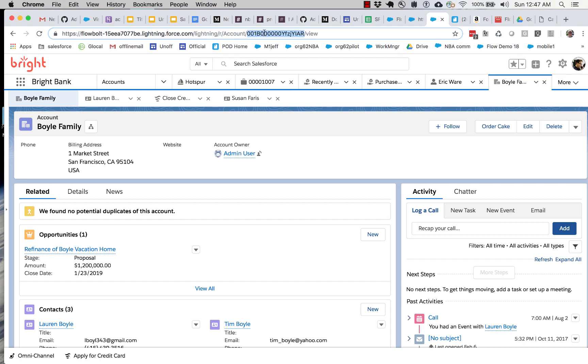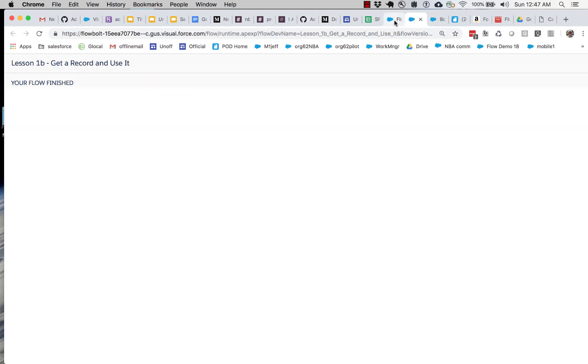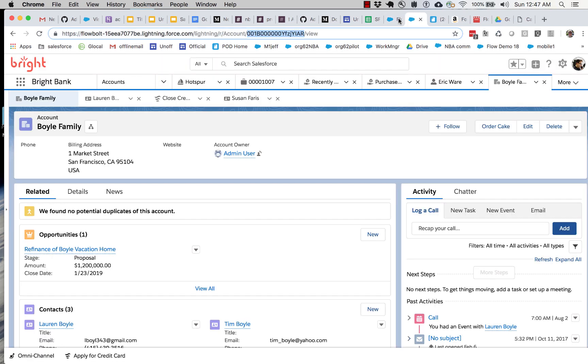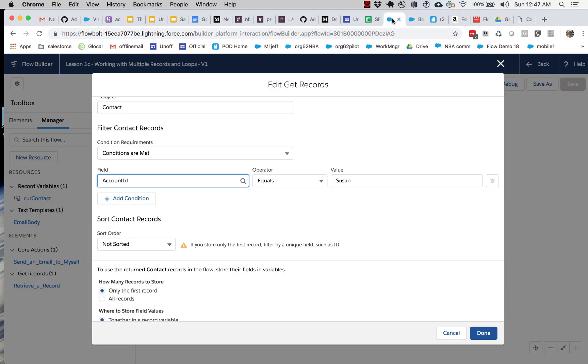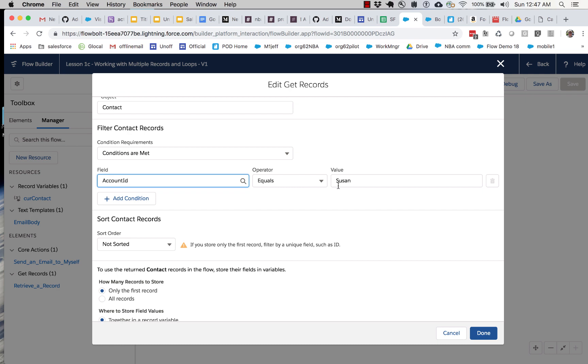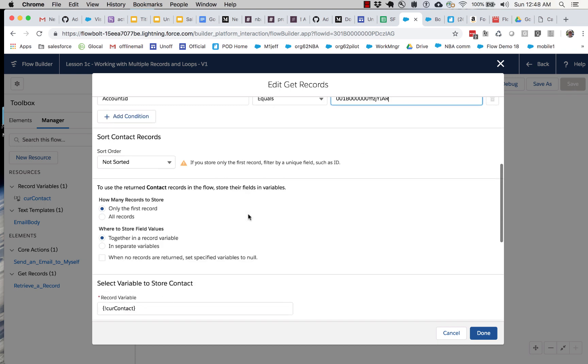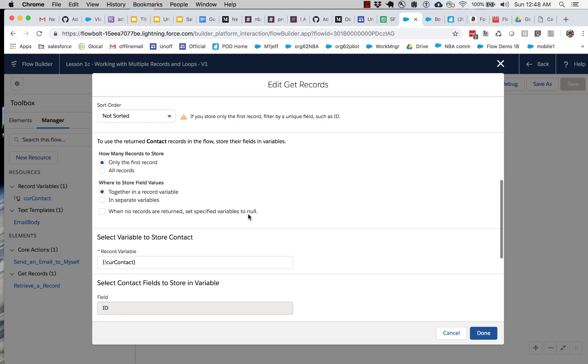So I'm going to hard code this for my demonstration by going to the Boyle Family account and grabbing the ID from the URL. Now later on we'll see how to make the flow. It's generally a bad idea to use hard-coded IDs in flows. It's almost never a good idea. Only lazy product managers who are building demos get away with this for long. So don't do as I'm doing here.